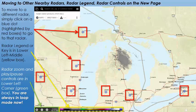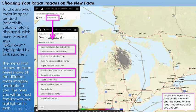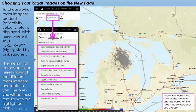Down here is your timestamp for your image. Now to choose your radar image on the new page, go up to the top. On the left you'll see it says KAPX — that's the name of our radar, and that's what's centered on the display. The middle option where it says B-Ref Raw is the product selection, meaning what radar imagery you want to look at.